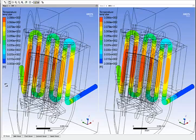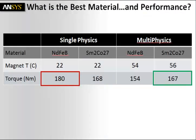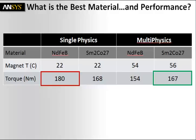What a surprise when we actually compare single to multiphysics simulation. Look at the single physics simulation. The best performance is actually predicted with the NDFEB material.